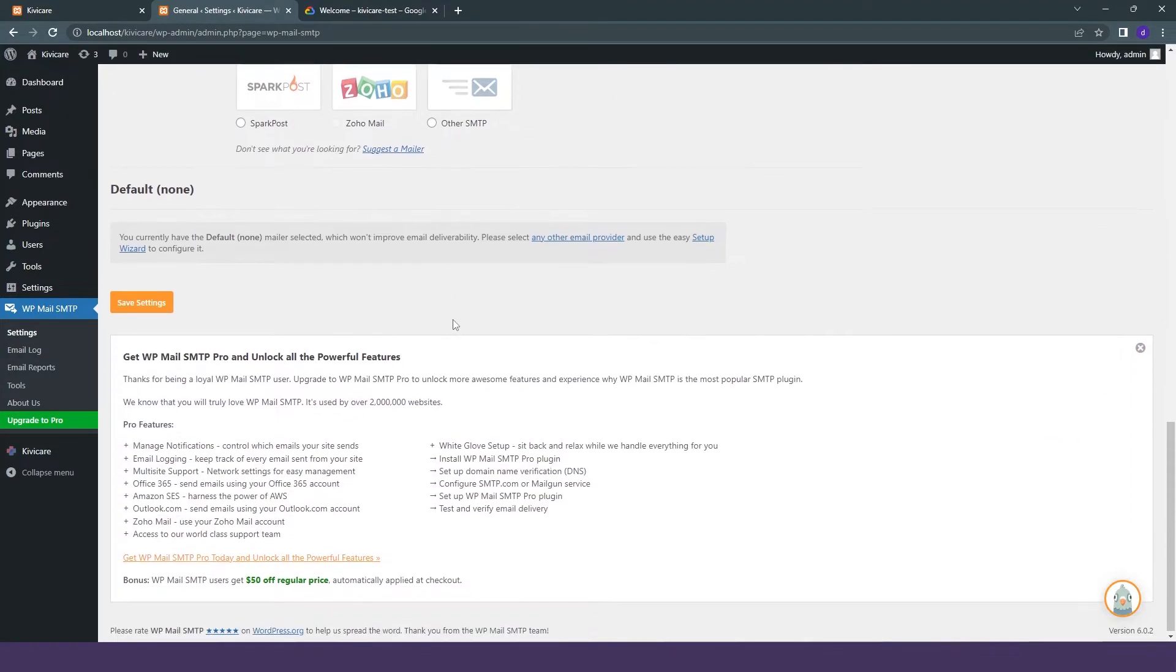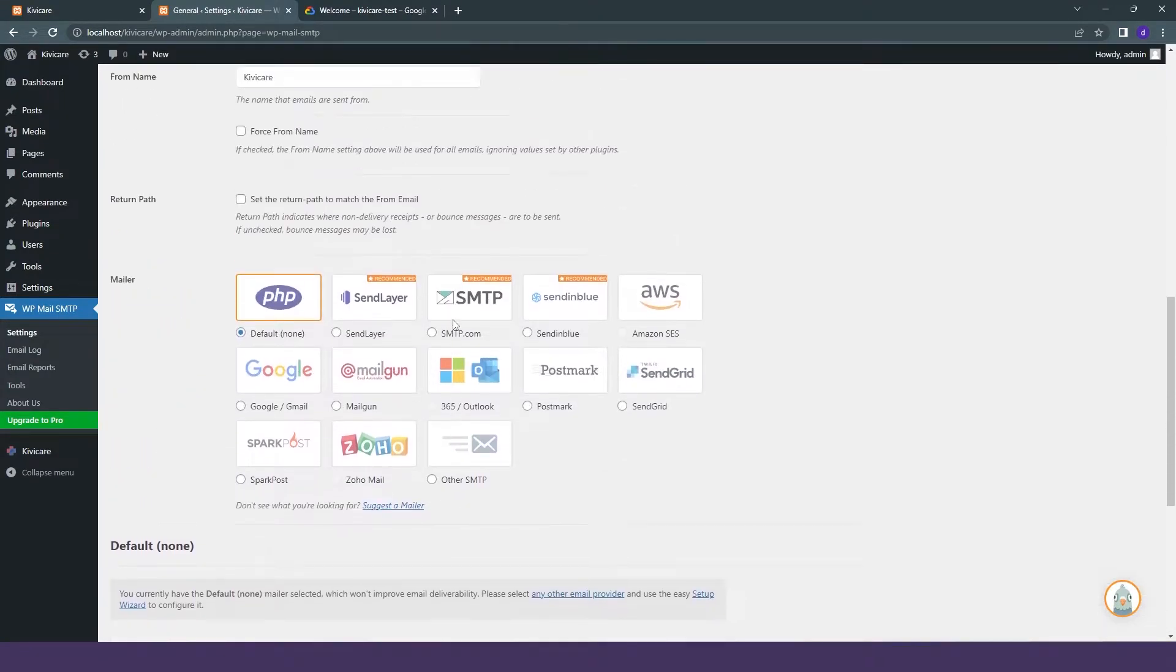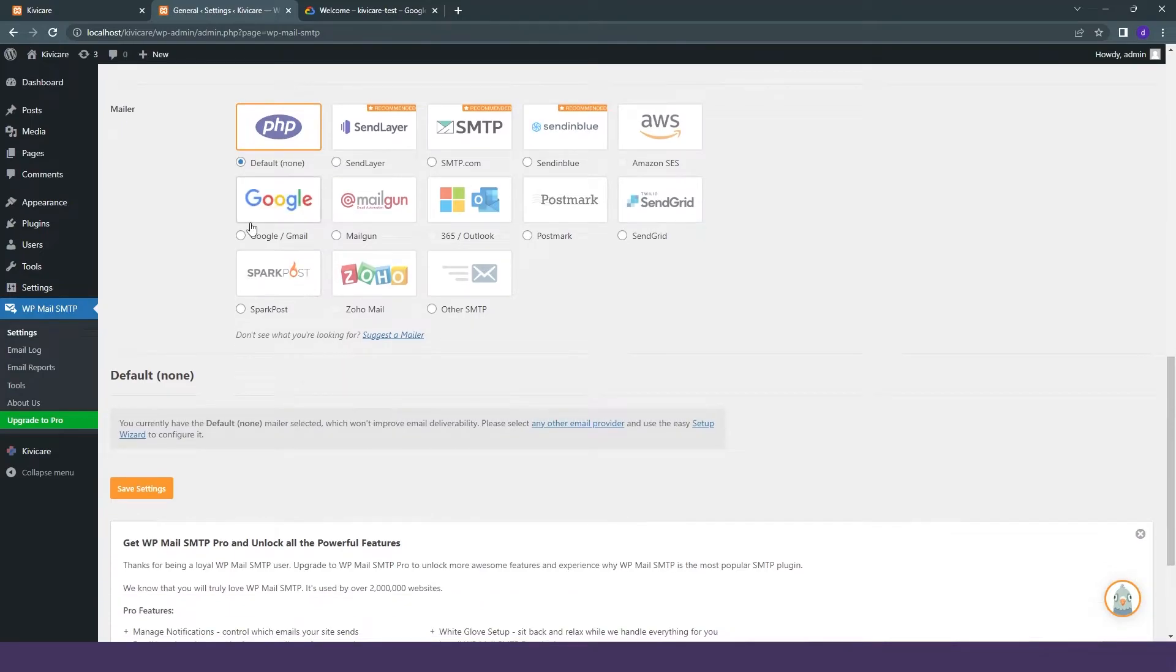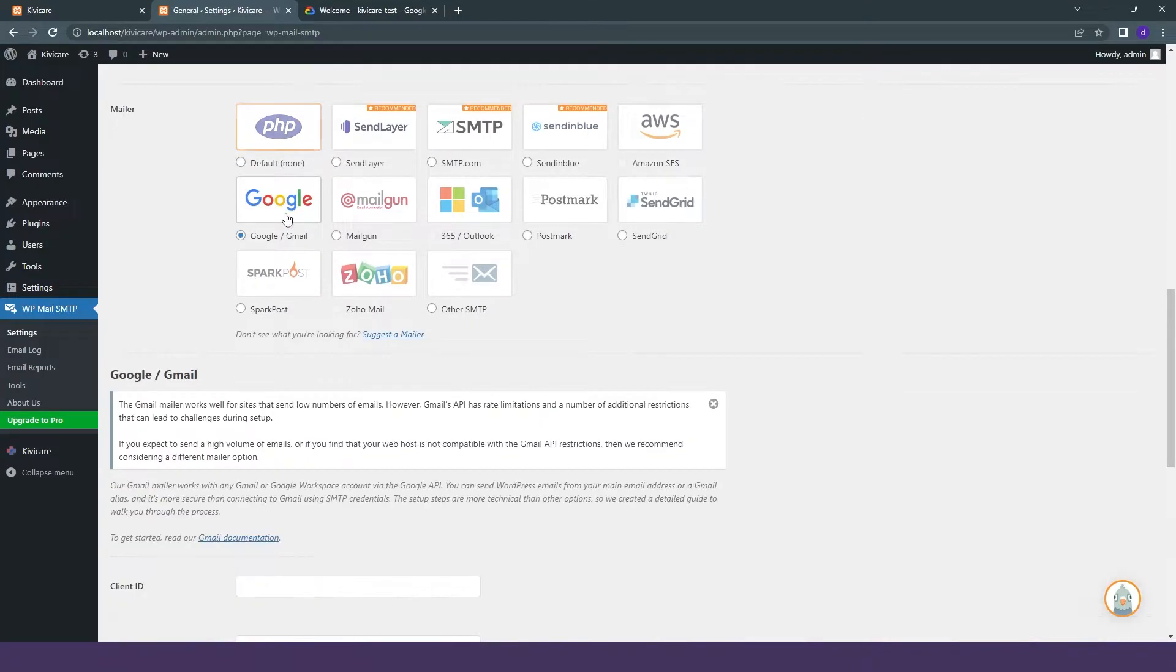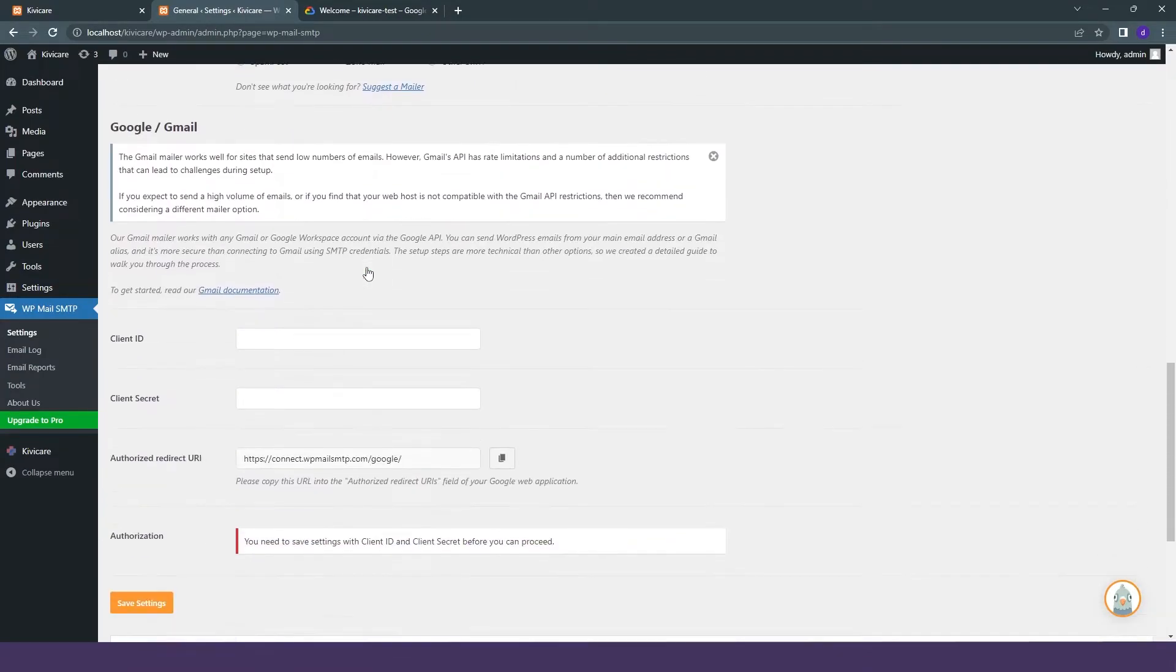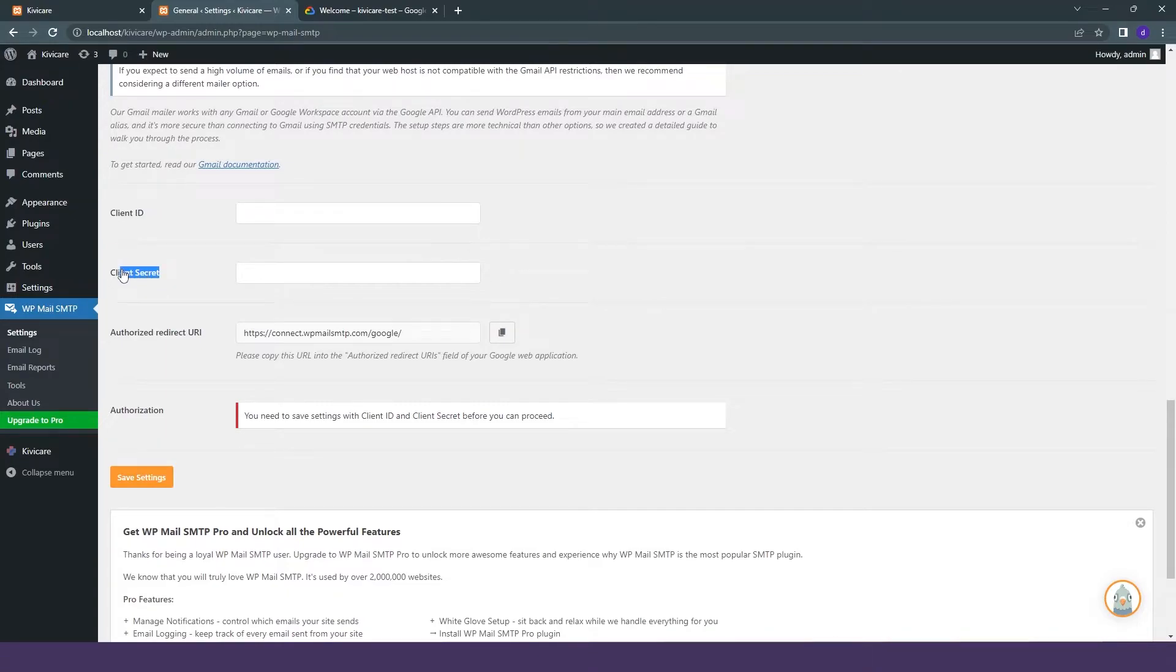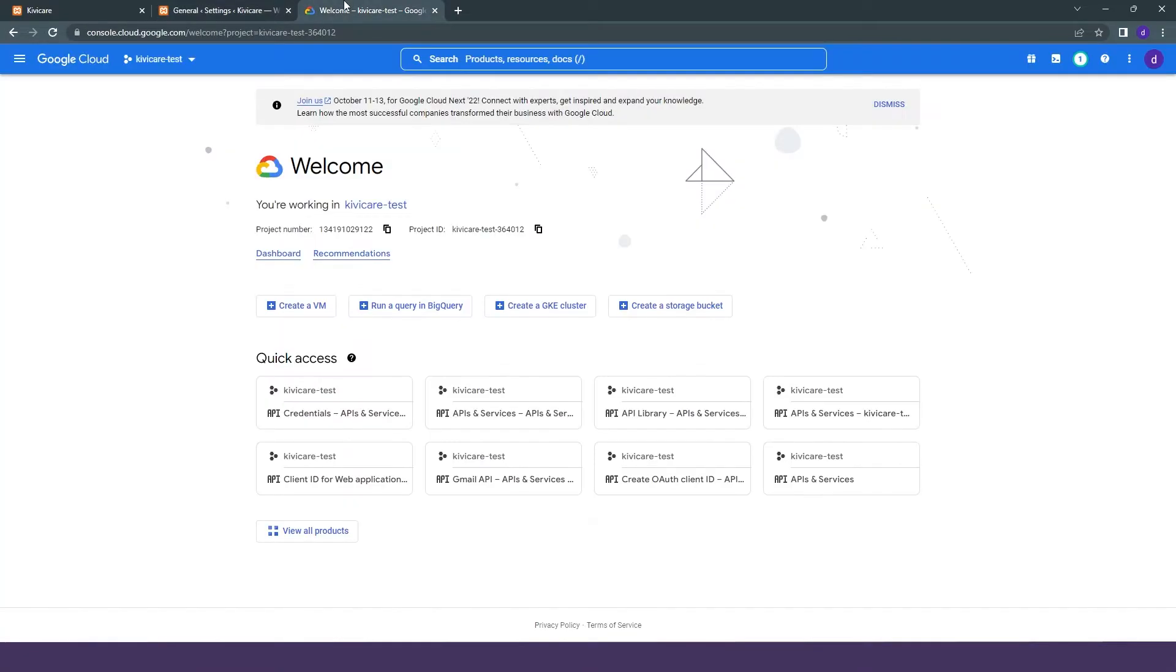Then we will go into the mailer option where we will select Google, as we are using Gmail for our service. Now as we have selected Google, we have to provide the client ID and secret key that we have to get from the Google Cloud.